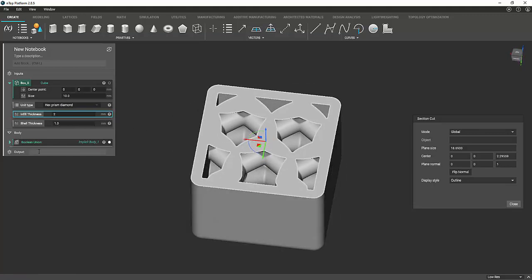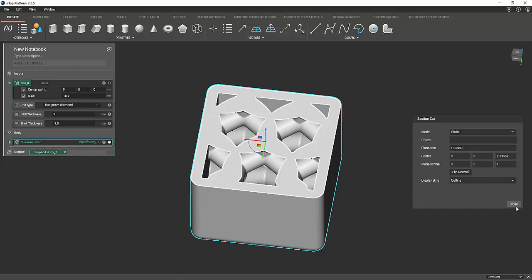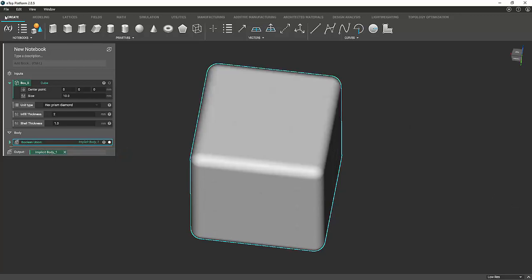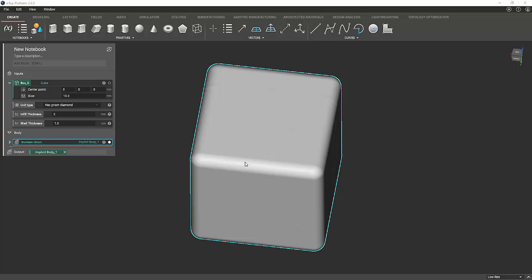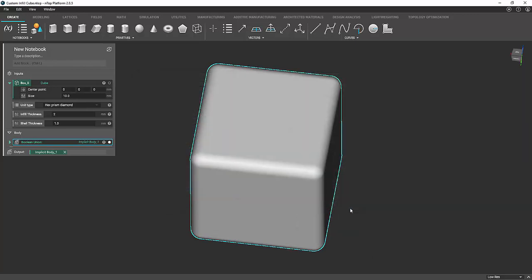And then all you need to do is the output. You need to drag and drop the boolean union into the output. And then once you're done with that, you click file and save as, and you can name it whatever you want. Custom infill cube. And then what that does is it saves a notebook.